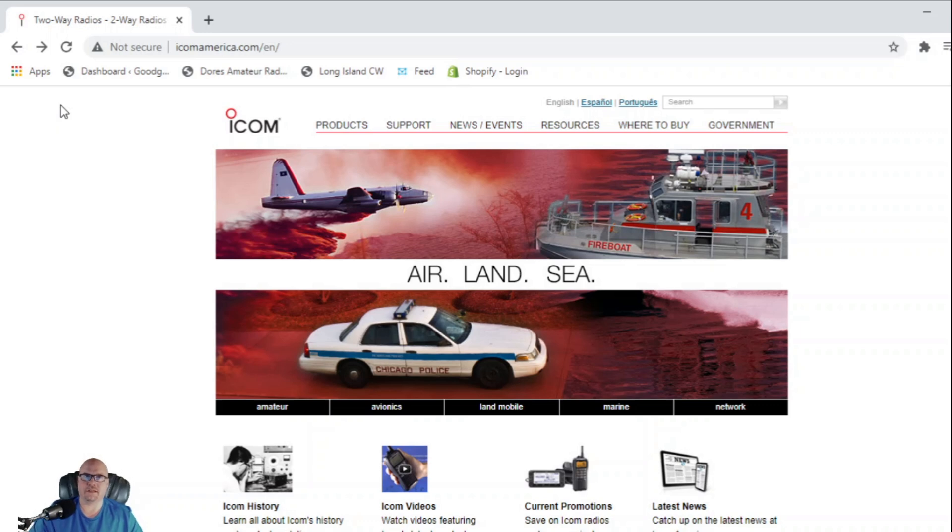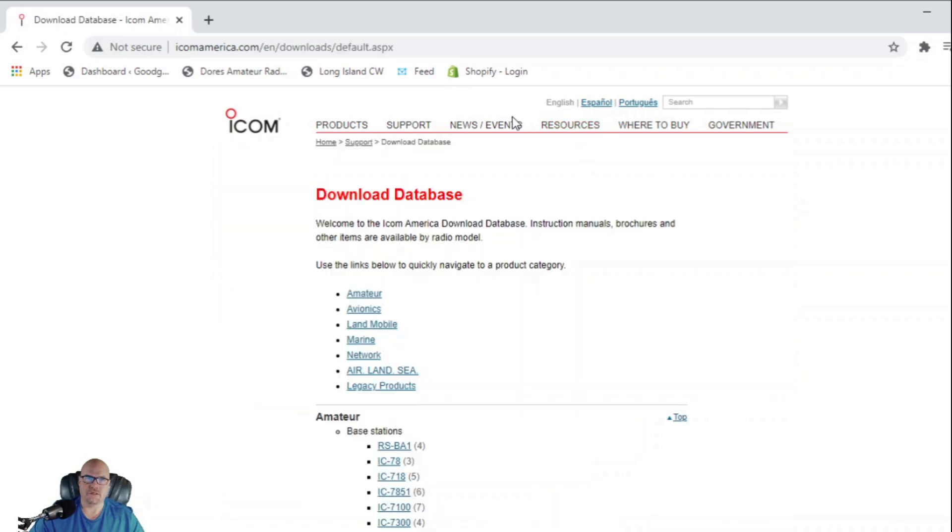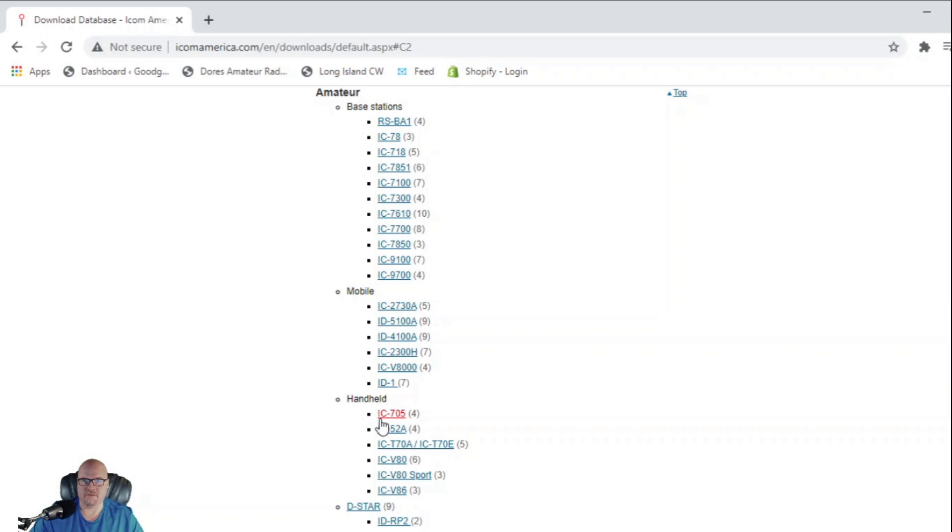So what you want to do is actually download the firmware first. So what you want to do is head to iconamerica.com and click resources. Then from here, you're going to click amateur, it's going to bring you down to the amateur section, and it's important to note the 705 is listed in the handheld area because, well, it's small enough, it can be a handheld.